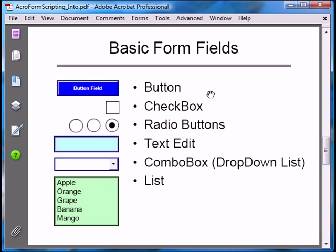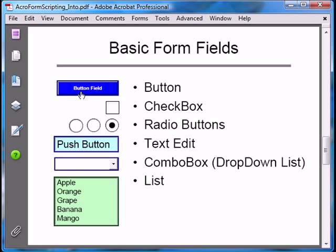The first field is arguably the simplest, most familiar, and most useful of all — the button field. Buttons provide a very simple way to initiate some kind of action, whether it's resetting a form, navigating to another page, or initiating some more complex action. Here's a button. Notice that when I click on it, it populates a form field further down on the page with some text. This is a very simple action, but it's also very powerful.